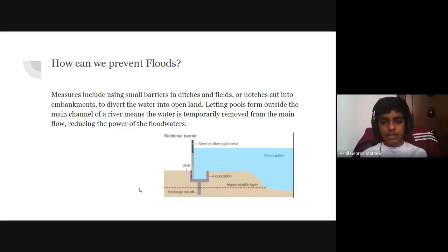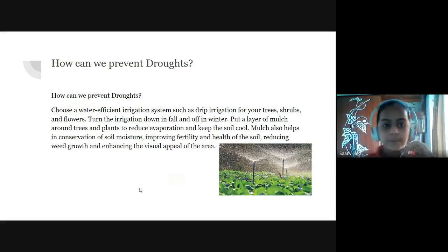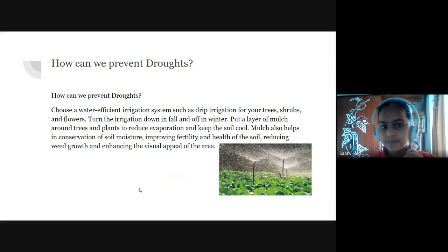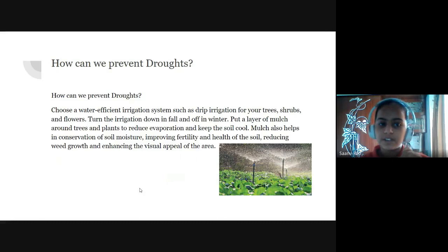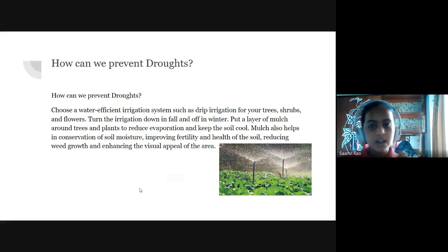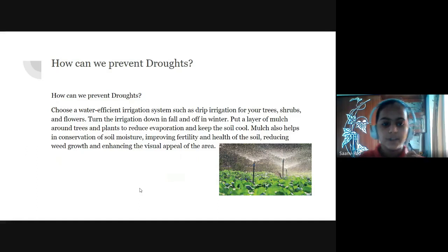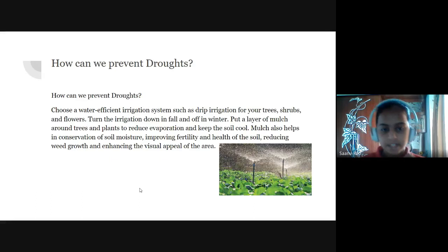Here's an image that shows that. How can we prevent droughts? Choose a water-efficient irrigation system such as drip irrigation for your trees, shrubs, and flowers. Turn the irrigation down in fall and off in winter. Put a layer of mulch around trees and plants to reduce evaporation and keep the soil cool. Mulch also helps in conservation of soil moisture, improving fertility and health of the soil, reducing weed growth, and enhancing the visual appeal of the area. There's a picture attached of the irrigation system.